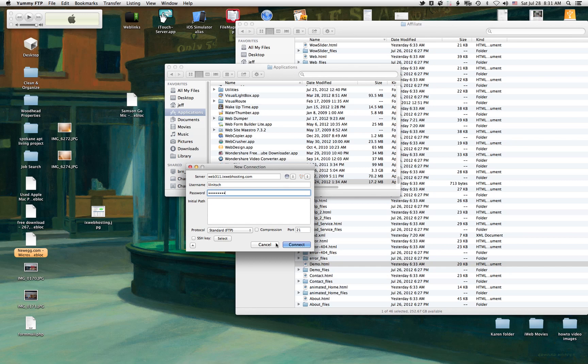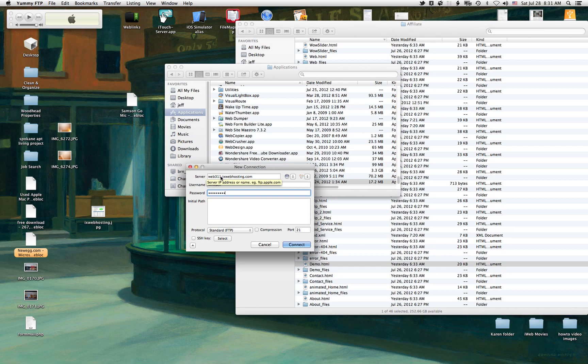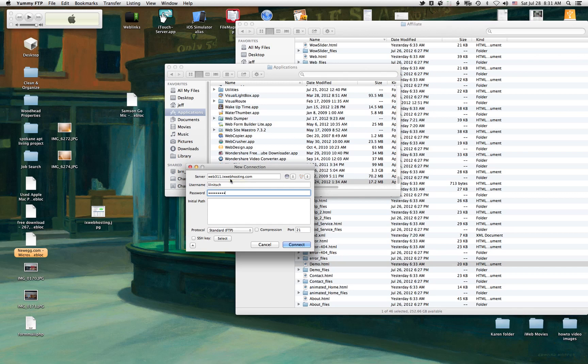And then click Connect. You shouldn't have to change anything else here. That's all you should have to do is that server name, your username, and the password. Now, server name, you could possibly be able to do the www.yoursite.com too, but I found that this worked. I got that from the help support at IX Web Hosting, and ever since I started using it that way, it's worked every time and it's worked really well.